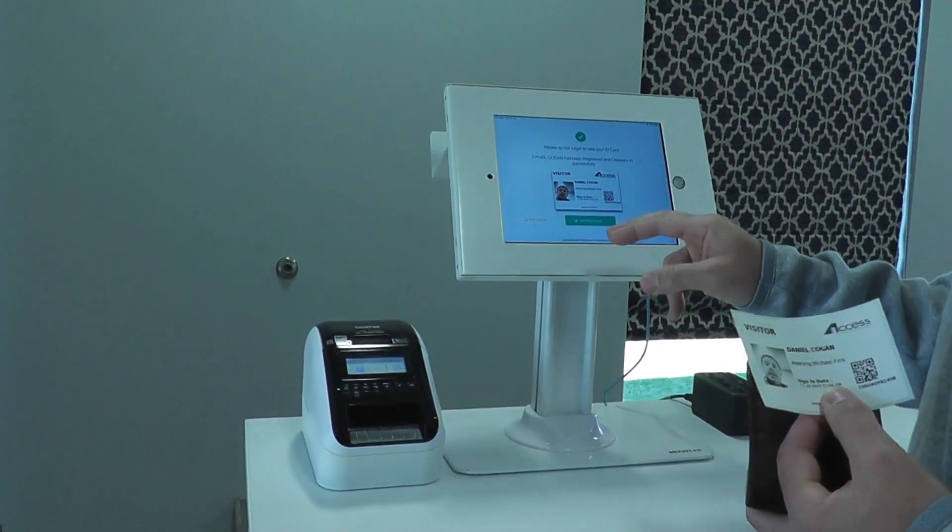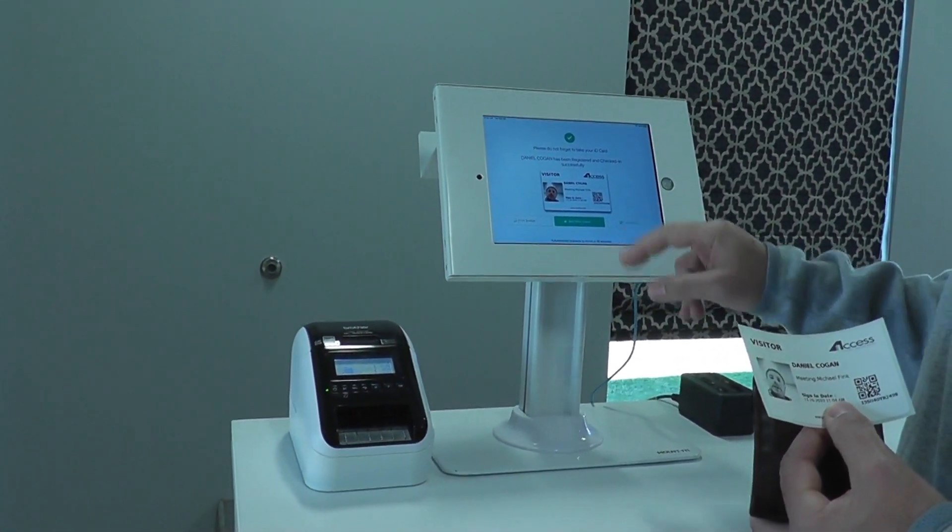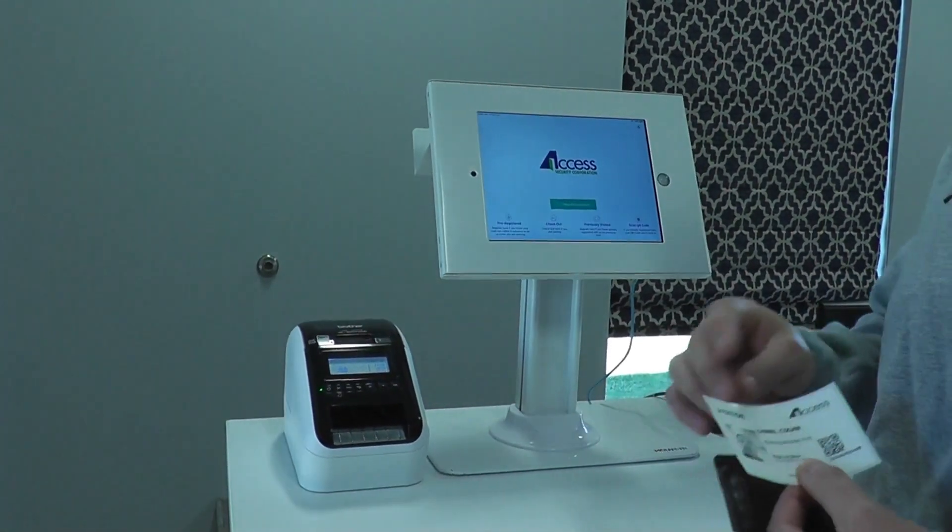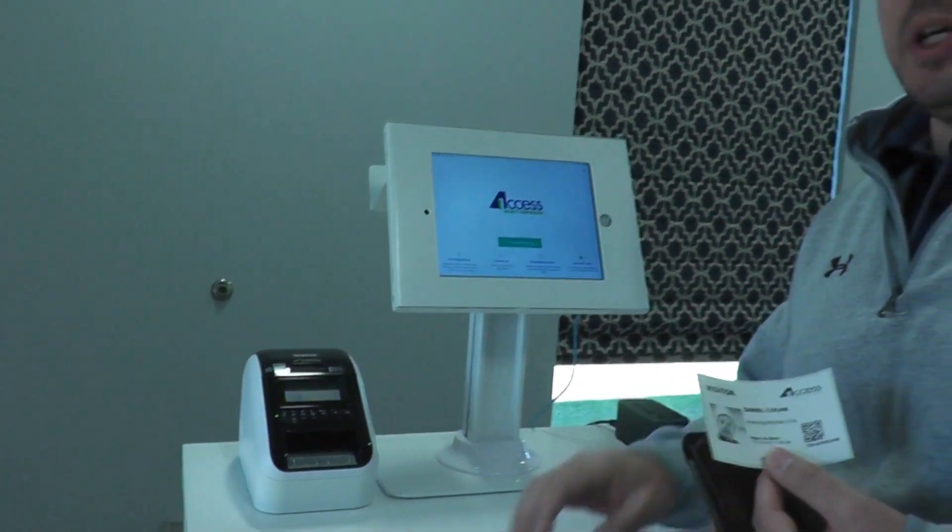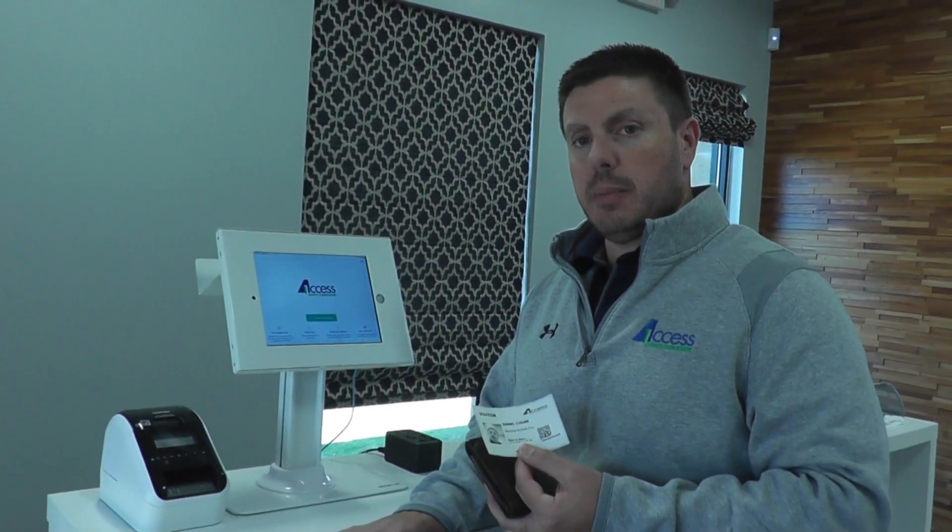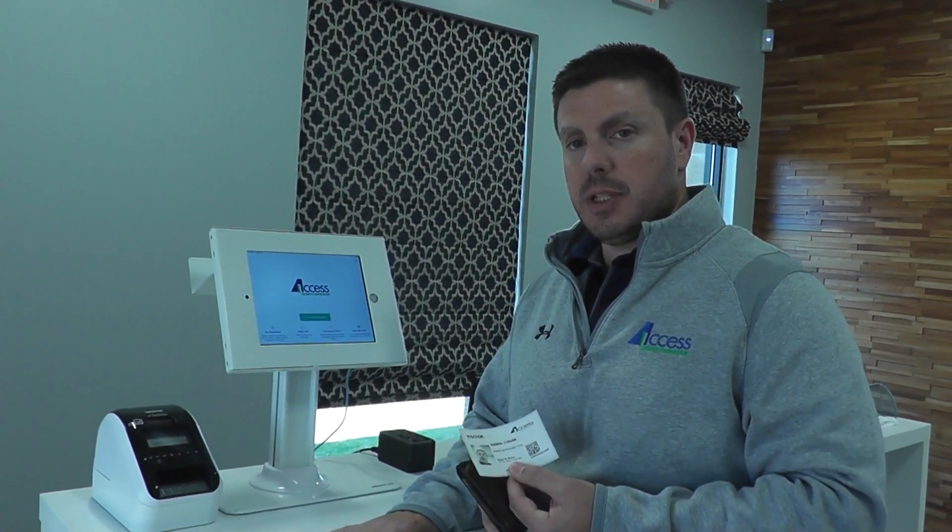When the visitor is ready to leave, they can also check out of the system. That's going to give you a mustering ability, so you can know what visitors may or may not be on the premises still.